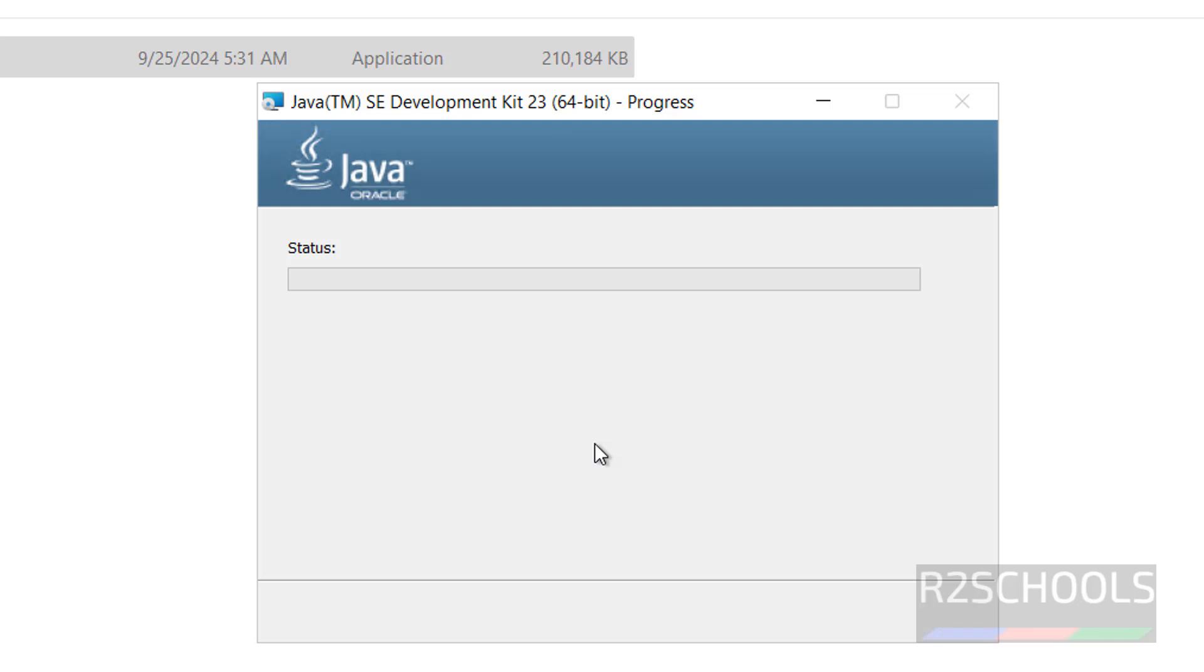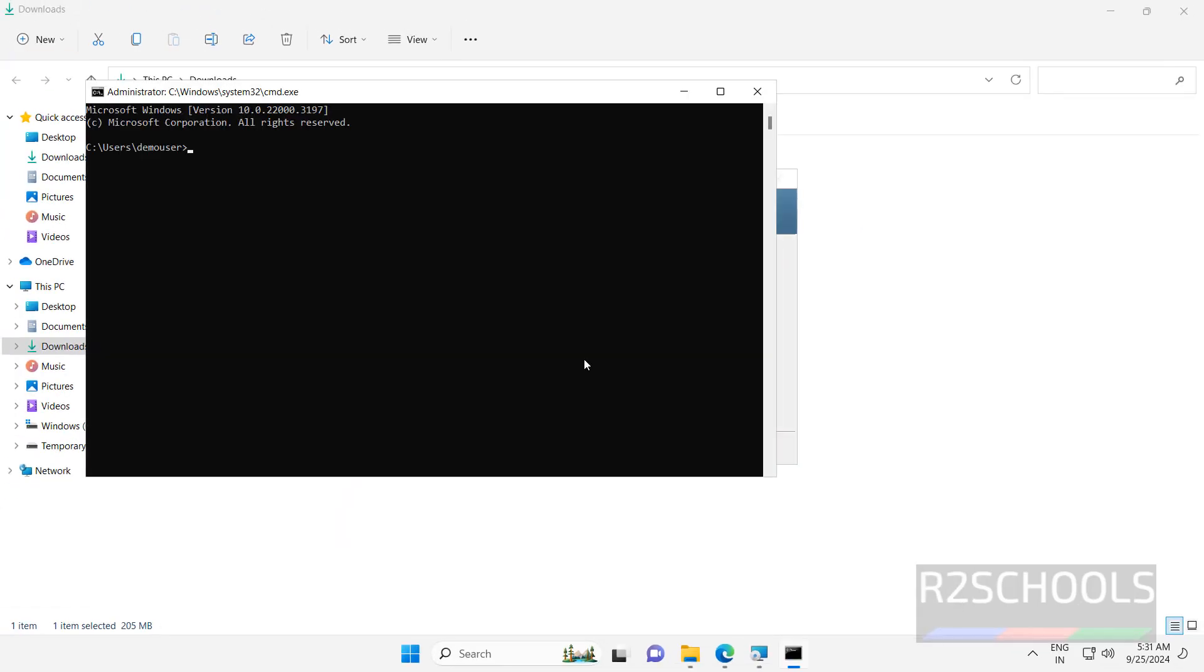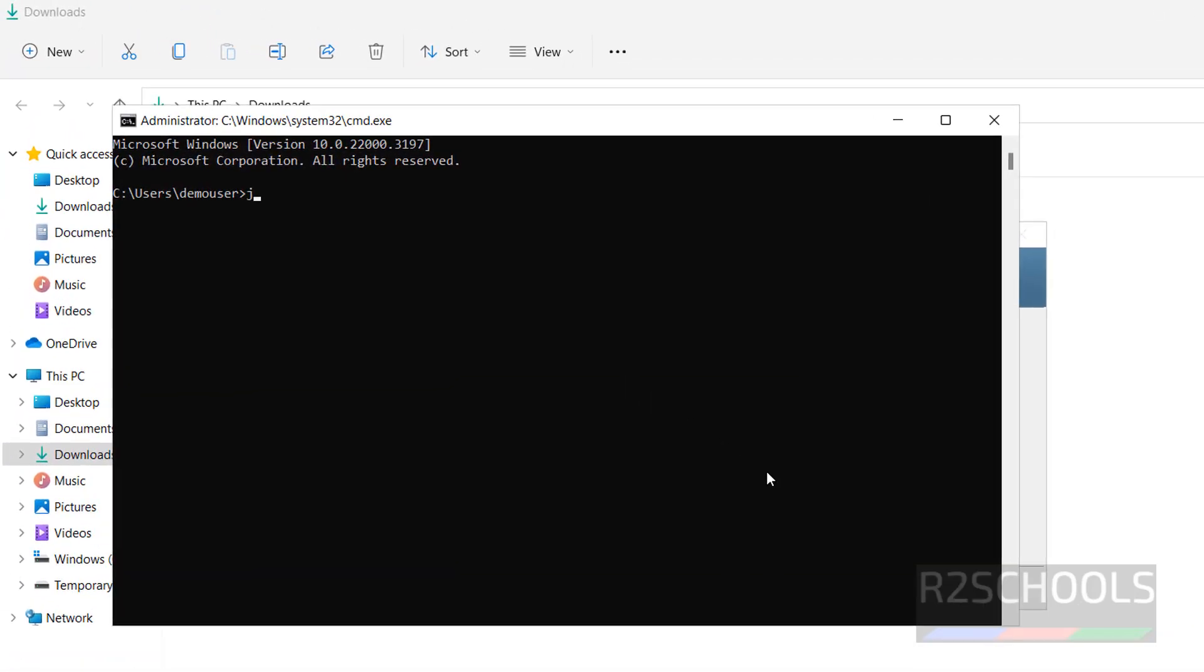See, installation has been started. Before that, open CMD and verify whether we have the Java or not. Java --version. See, you don't have Java.